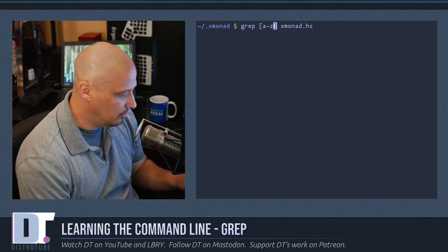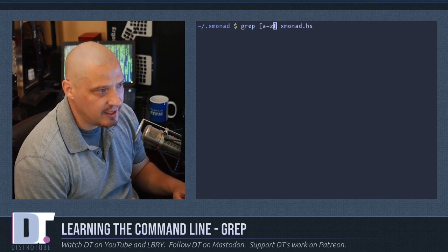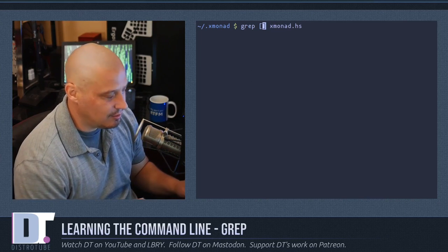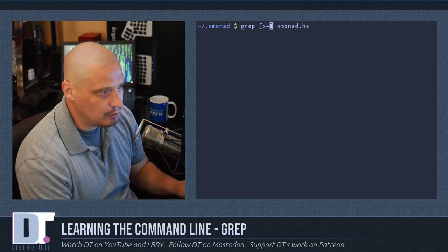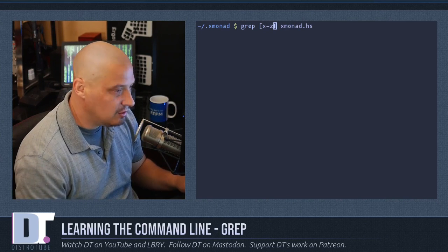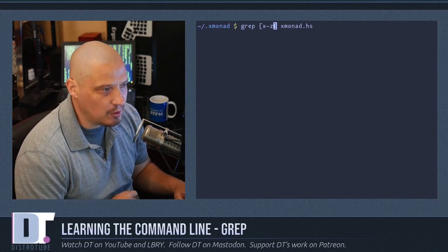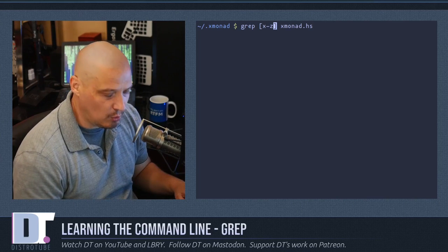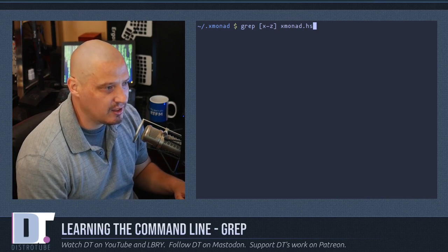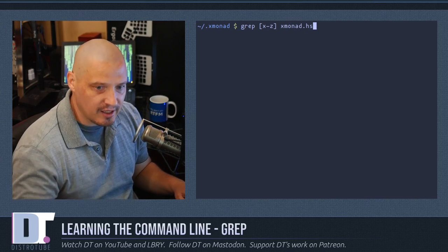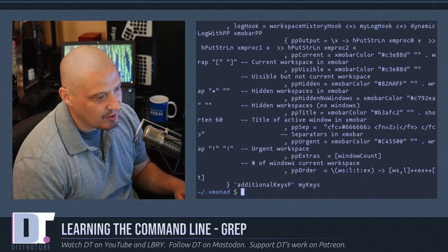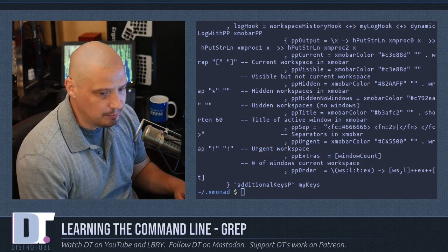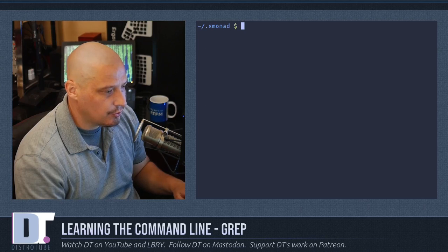You can do a range like A-Z, which covers the entire alphabet and will return every line. But you could narrow it down — for example, grep [x-z] will only return every line that contains either X, Y, or Z. It's still going to return a bunch of lines, but it's more specific.